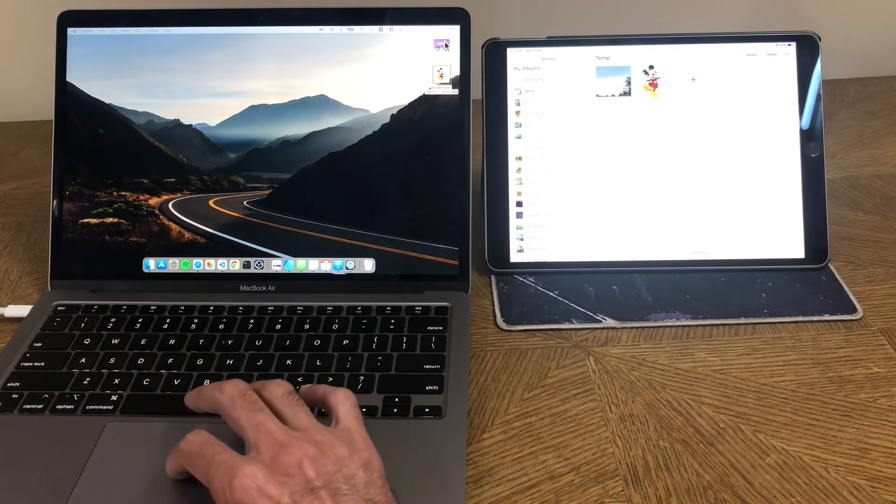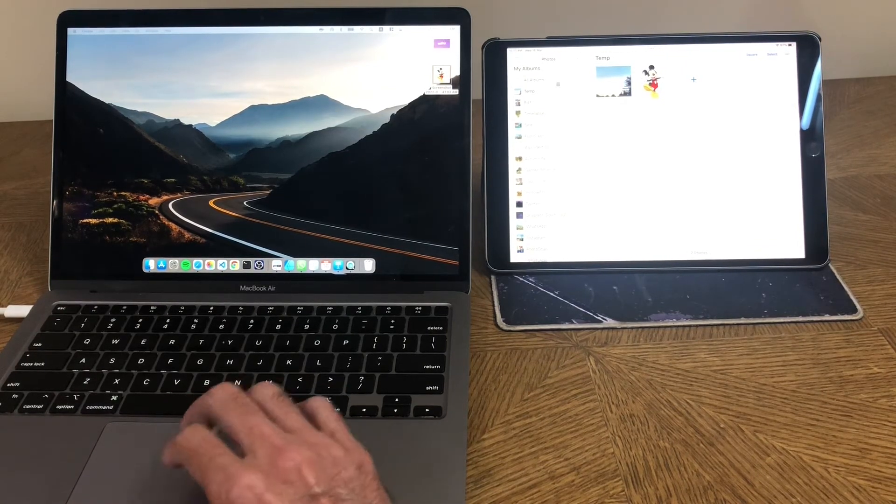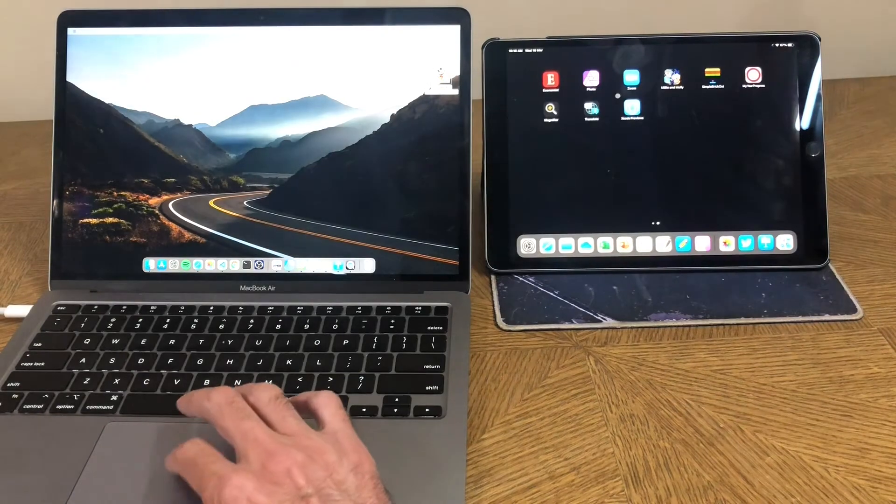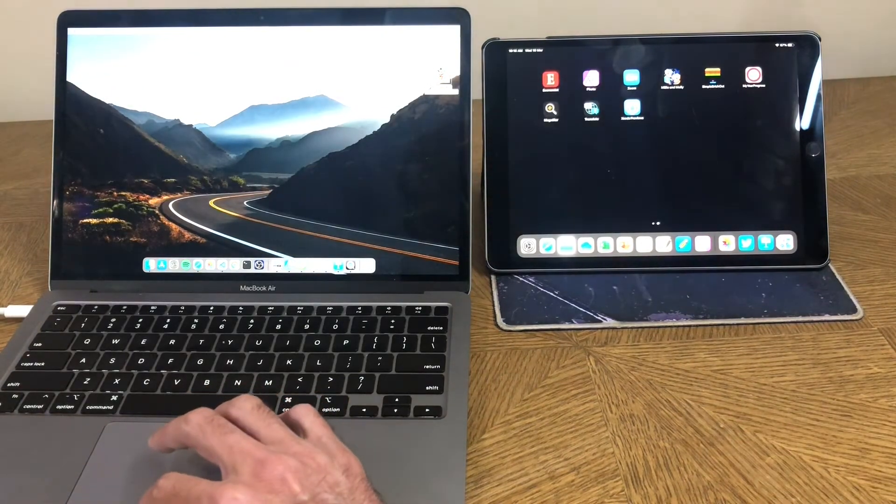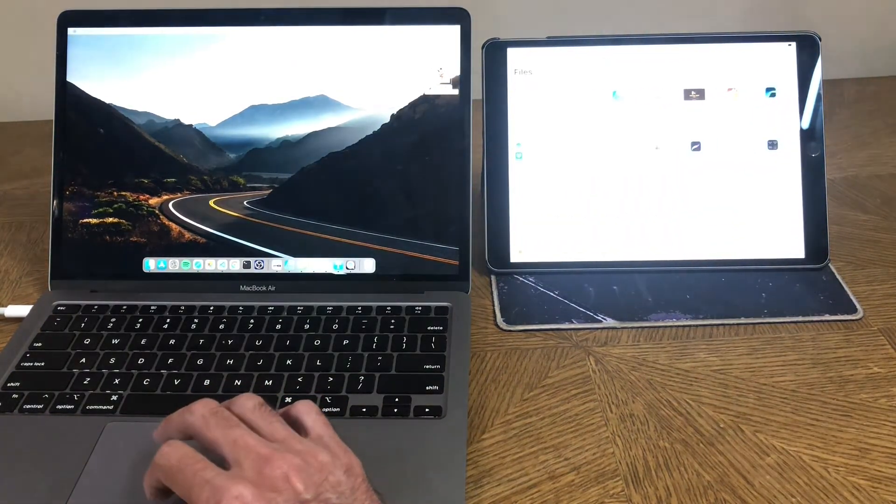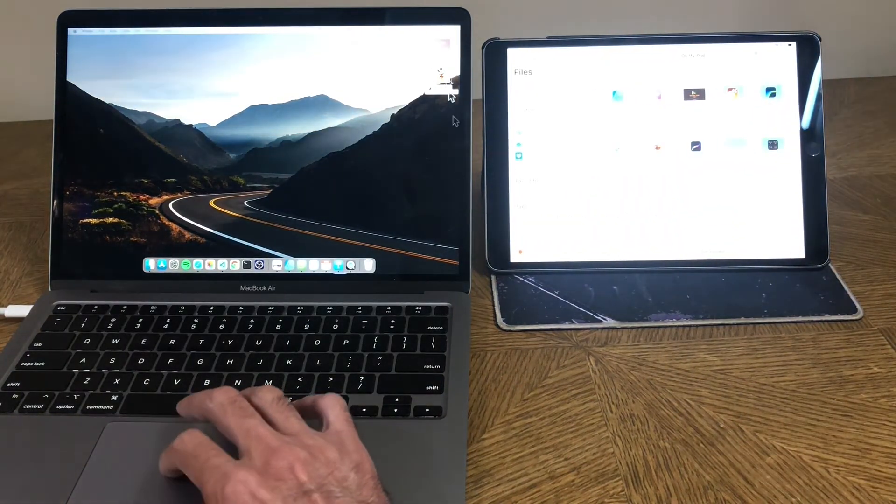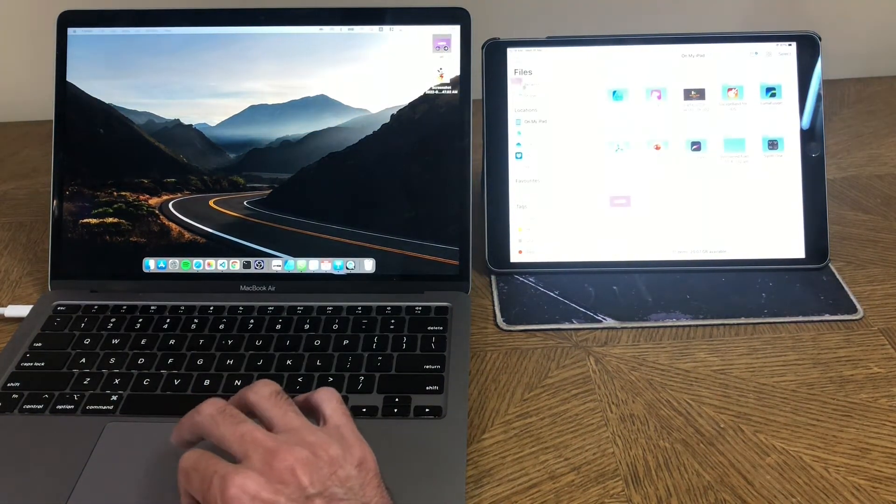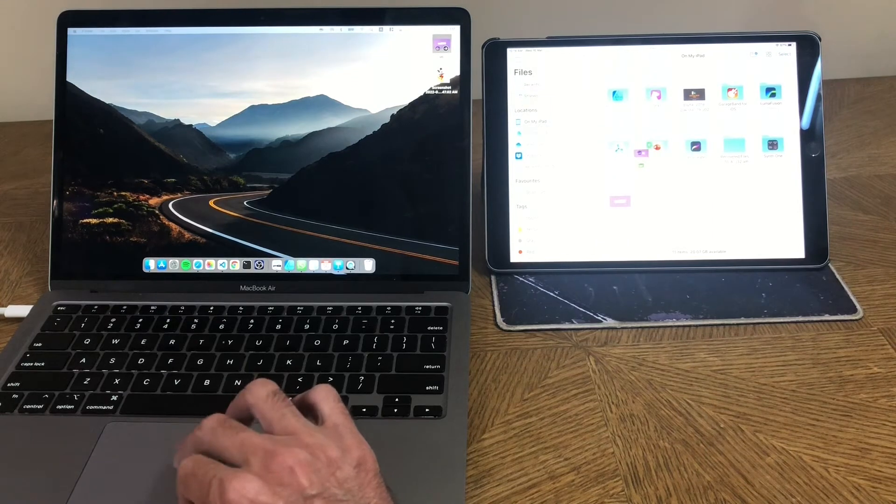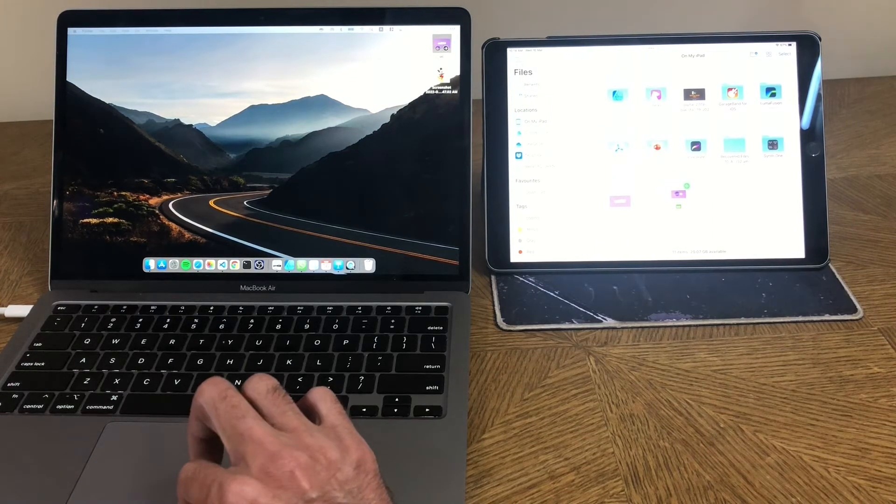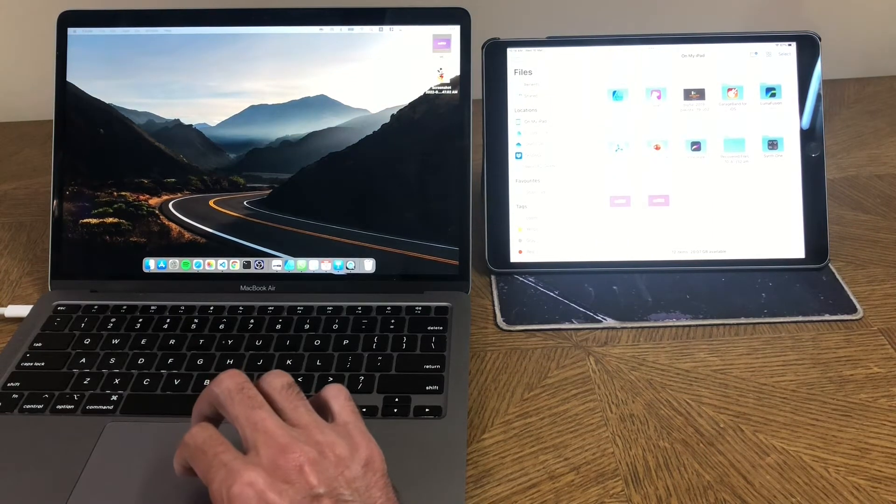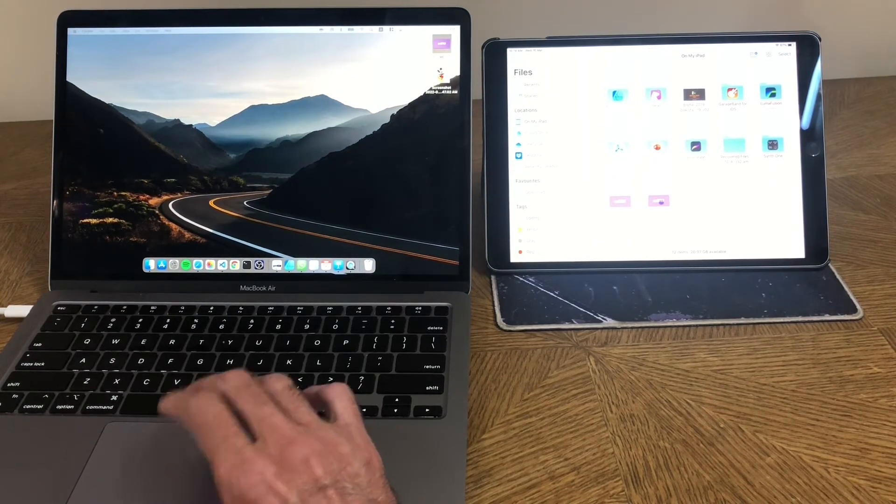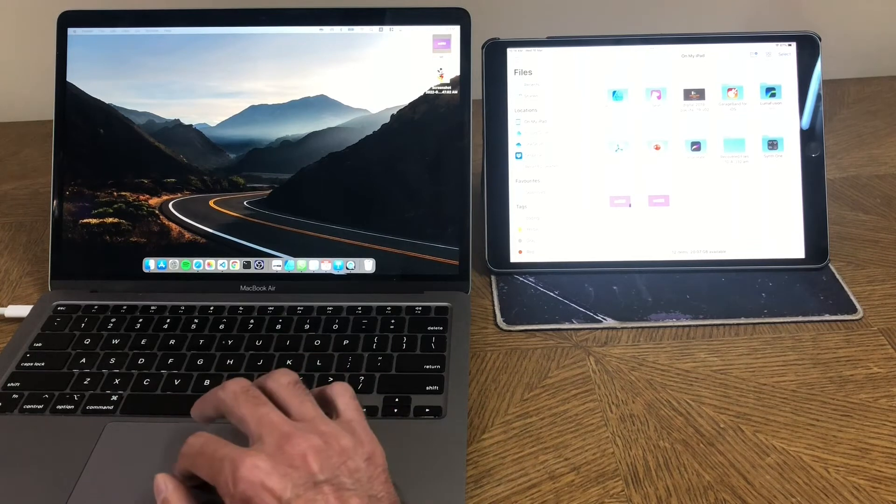Also, if it's a file of a different type, this is a keynote presentation. And I will now move to the files app on the iPad. And I just drag it on here and drop it on this side. And it's there.